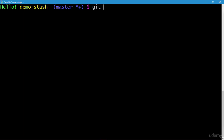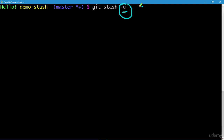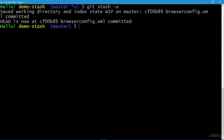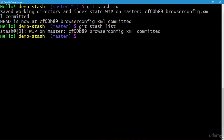Let's execute git stash with the -u option. We're using -u because we have both tracked and untracked files involved in our changes. The -u option enables stashing changes for both tracked and untracked files. Remember, git stash without any option works by default only for tracked files. Press enter — our stash is created. We can confirm this using git stash list, and we have a single stash on the stack.